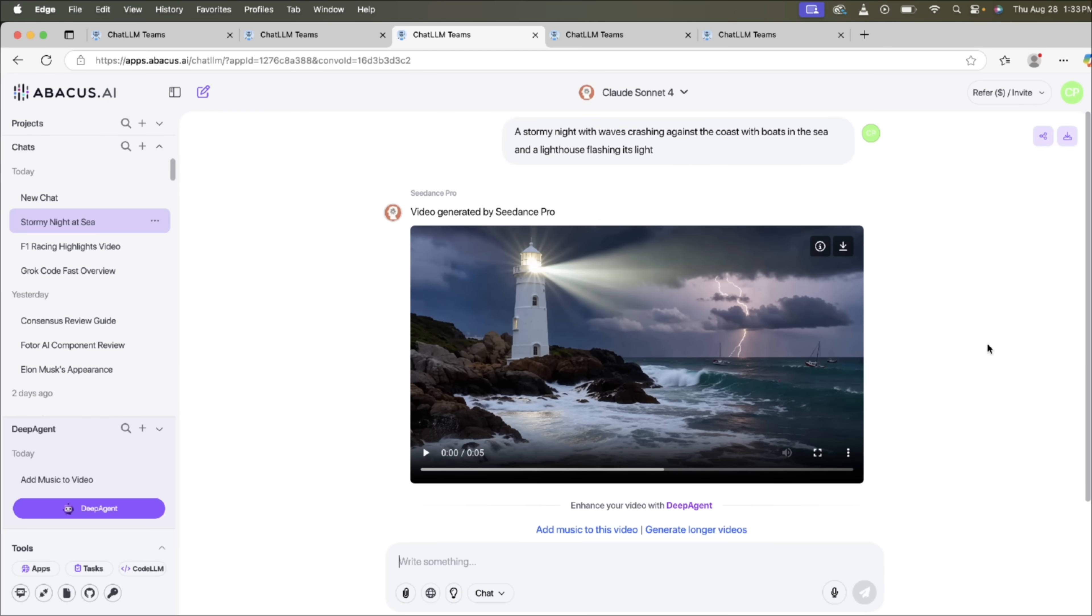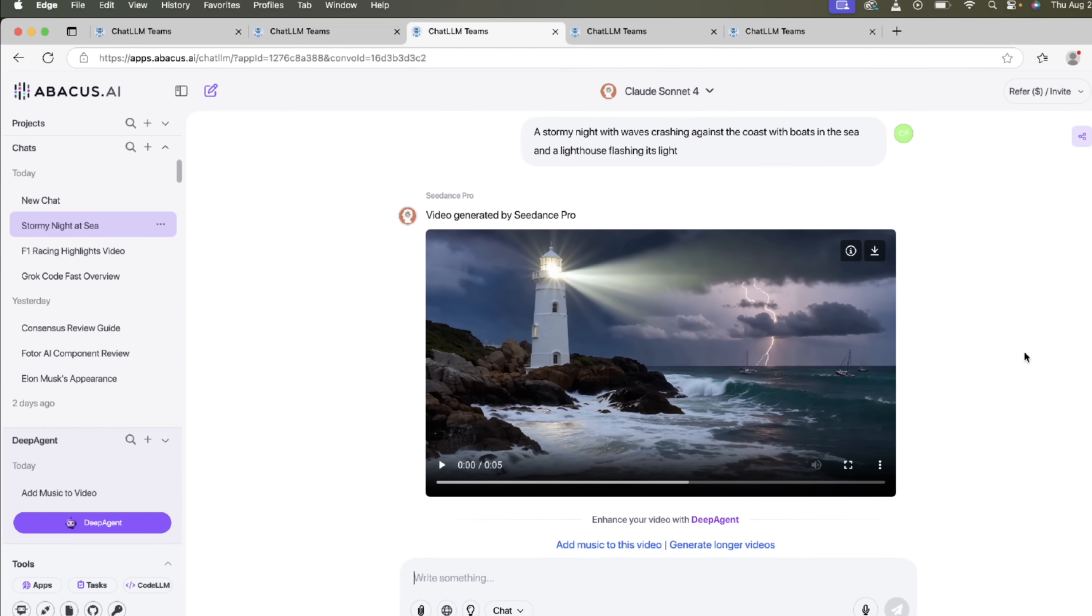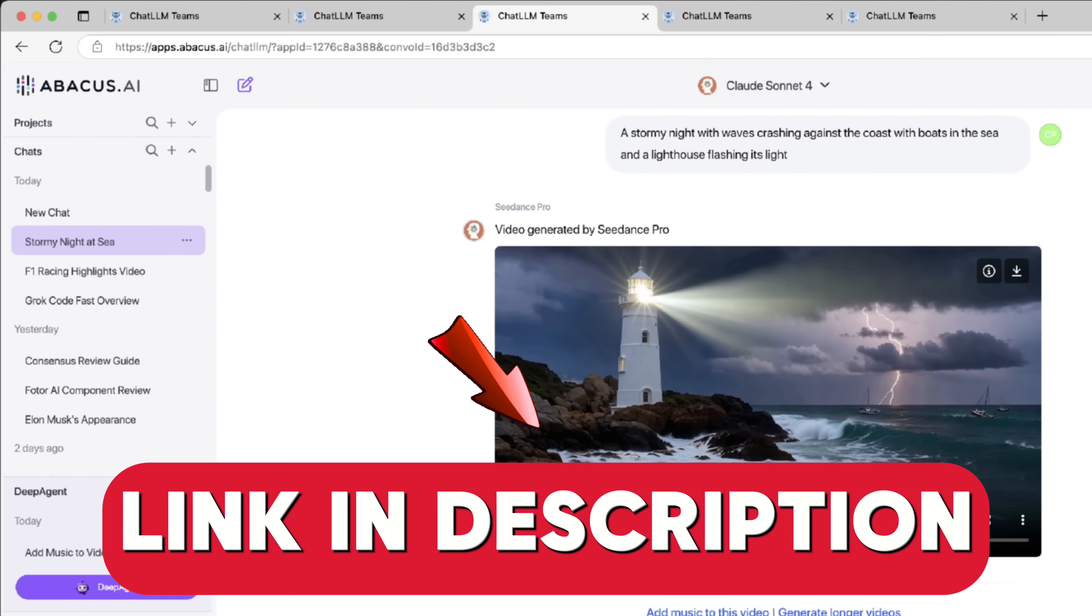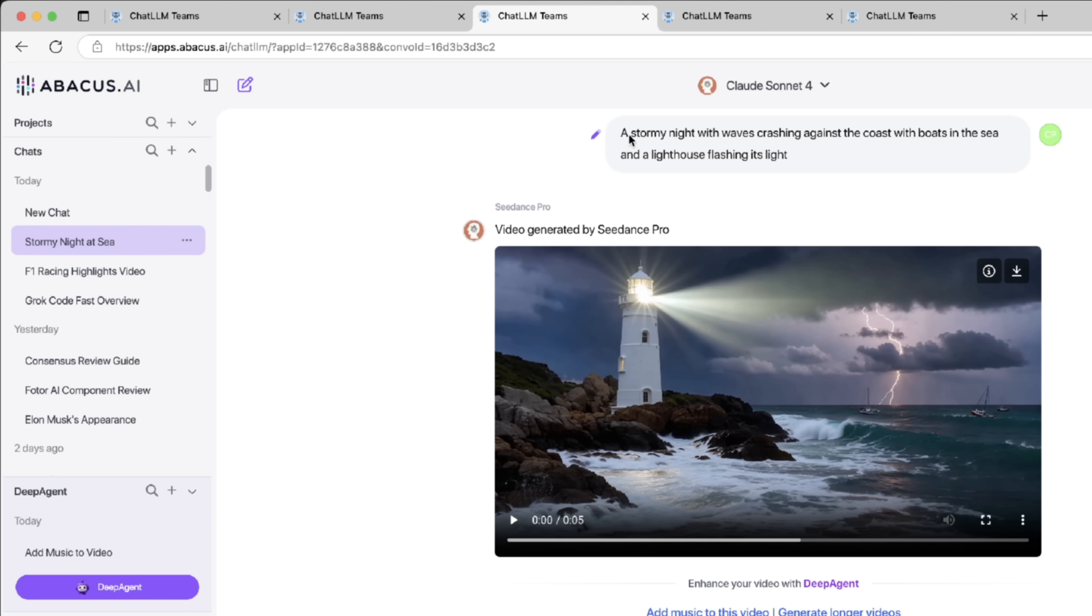All right, so here we are. We're logged into Chat LLM and Deep Agent. They work together, and you get them both when you sign up with Abacus AI. I have put a link in the description below. Now, here's the first pass. I said it's a stormy night with waves crashing against the coast with boats in the sea and a lighthouse. Let's hit play here. Let's see what we got. Actually, let's make it a little bigger so you can see it.